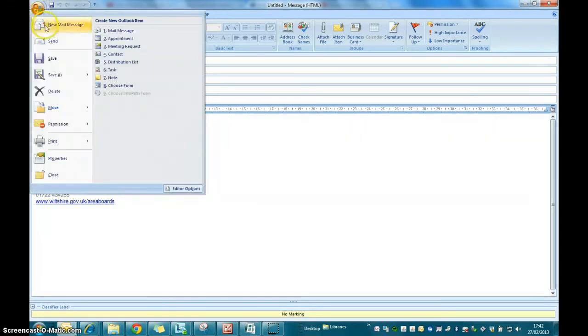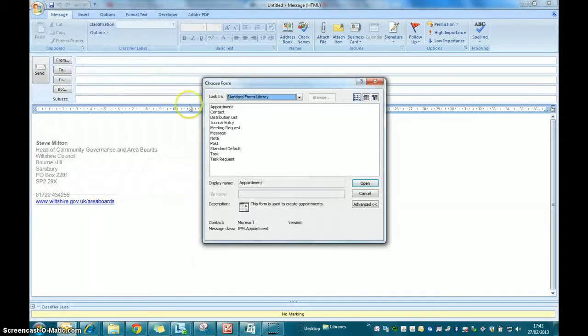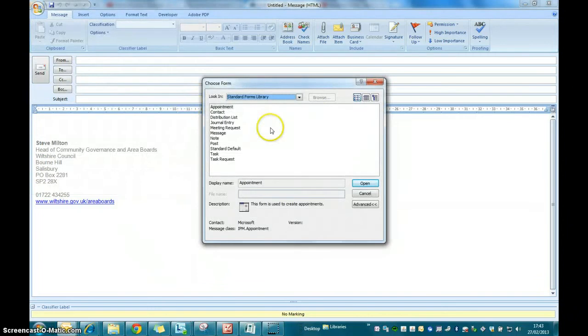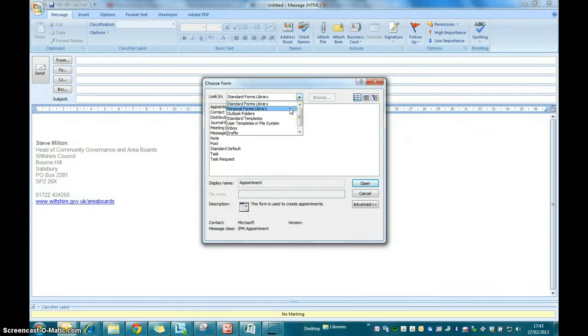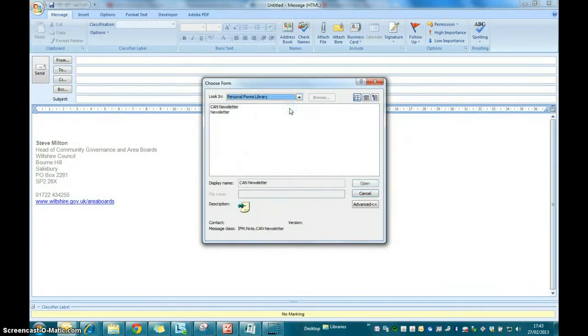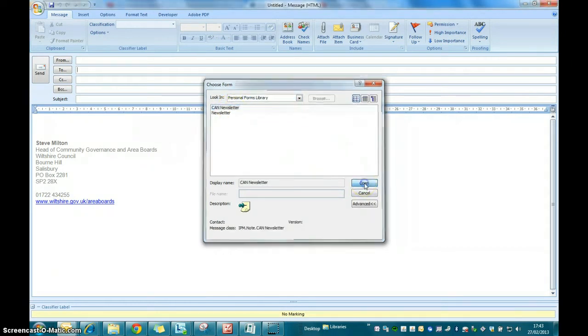From the menus that is displayed, click the right-hand menu and choose option 8 which is choose form. Click on choose form and then from the dialog box make sure that your personal forms library is selected and then highlight your newsletter template and open it.